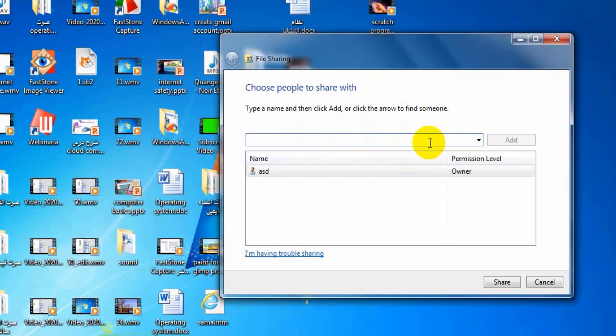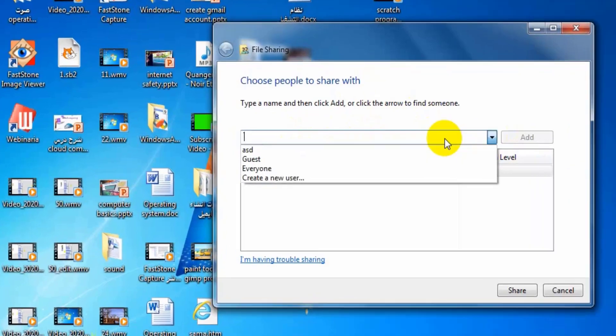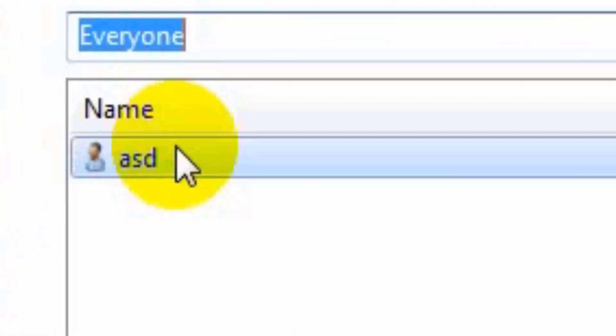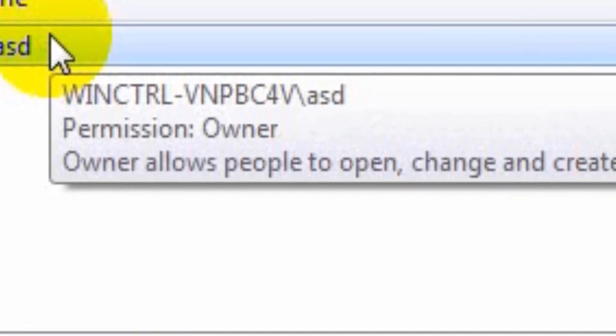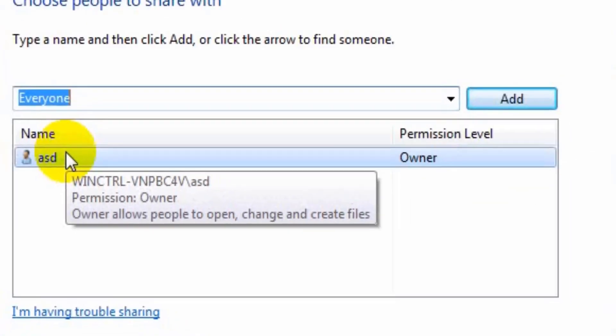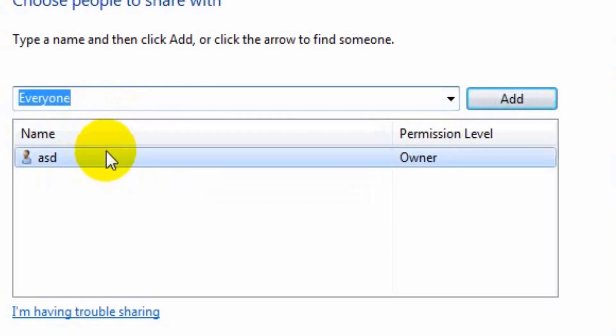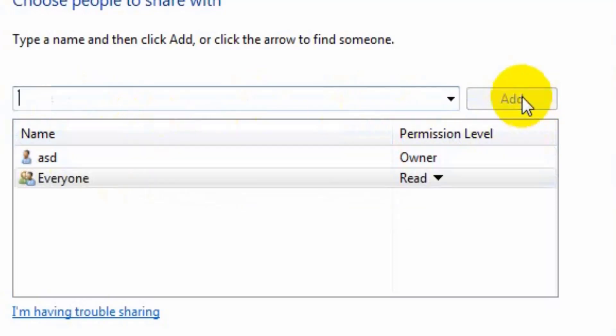Or if I wanted to share this file with everyone, I click this arrow and choose everyone to allow all my friends to share this folder. Then press add button as you see.